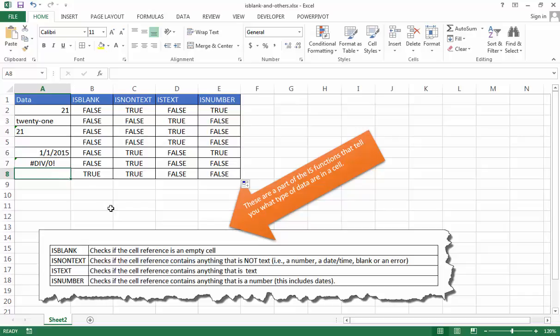So these are some of the IS functions that help you see data in a cell. This can be used as a validation check with your cells or it can be used in combination with other functions or formulas to provide validations in other cells. So I hope this helps. Thanks for watching.